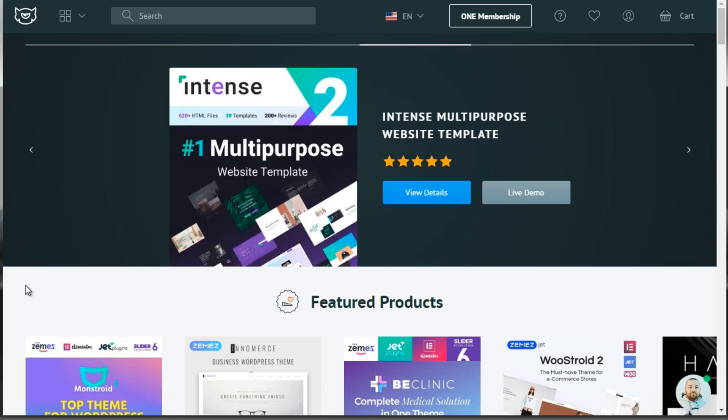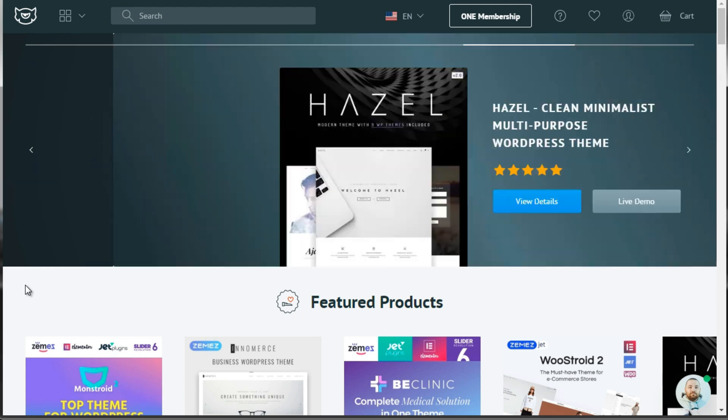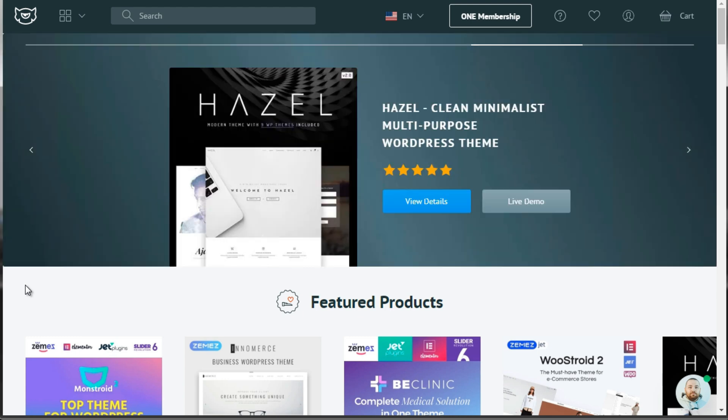So what I'm going to do now is just show you different sites that you can go to to get WooCommerce themes.